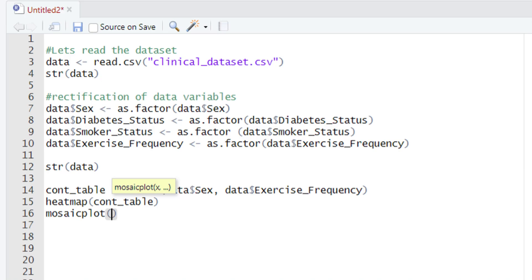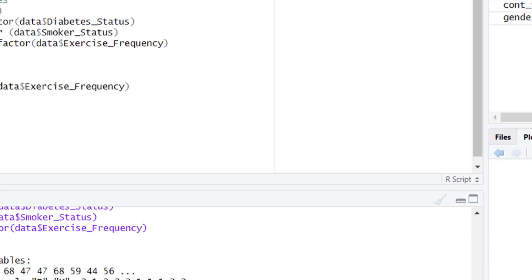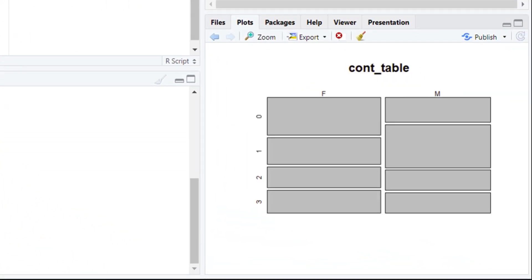After typing mosaicplot() we will give the parenthesis and within it provide the name of the variable holding the contingency table. After typing the name of the variable we will come out of the parenthesis and run this piece of code. When we run it, after a few moments the mosaic plot will appear in front of you, as you can see here.